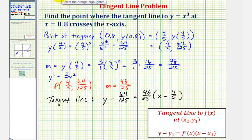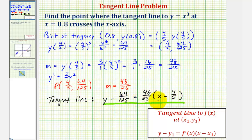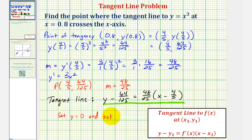Of course if we wanted to we could solve this for y and write it in slope-intercept form, but that's not our goal here. Our goal is to find the x-intercept. To find the x-intercept of any function, we set y equal to zero and solve for x. Let's go ahead and do this on the next slide.